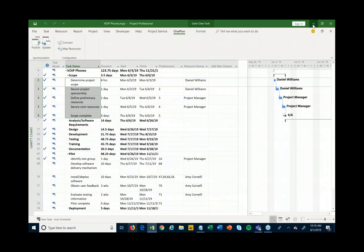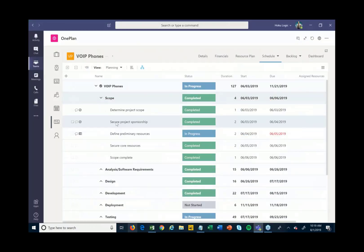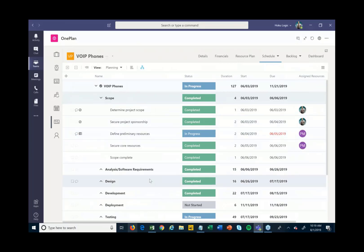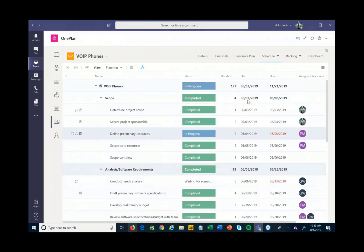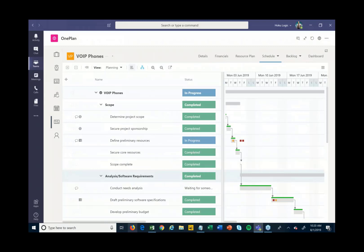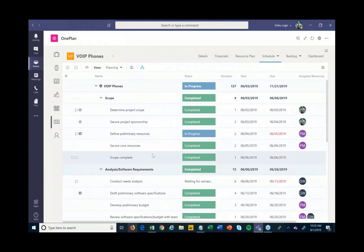Once that's published into the web you get a full web view of your project schedule right through Teams. On top of that, you can also overlay a quick Gantt view if you want to look at a more timeline-style Gantt view across this particular project.